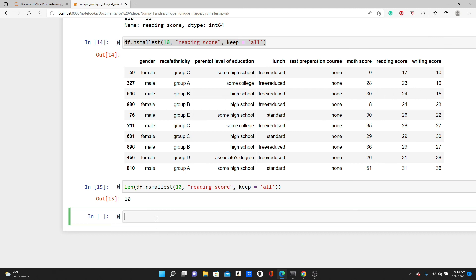That's all I wanted to share today — four very simple pandas functions. I hope you find them useful and use them in your projects. If you like this video, please like, comment, share, and subscribe. Thank you so much for watching.